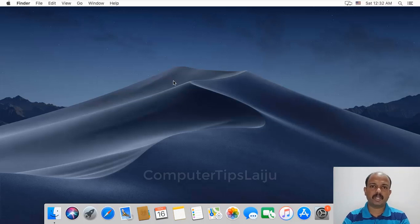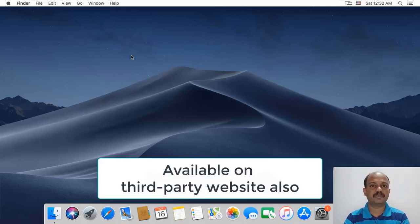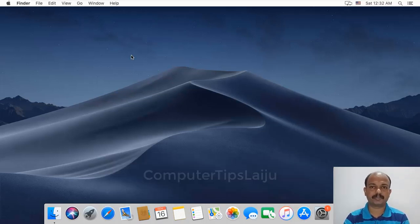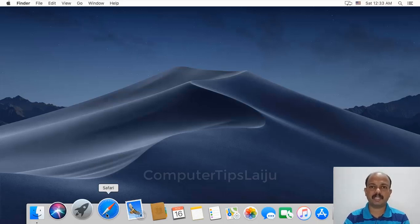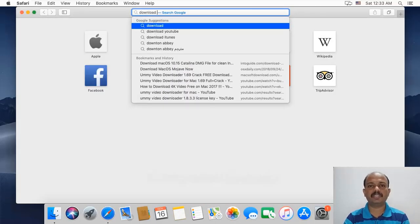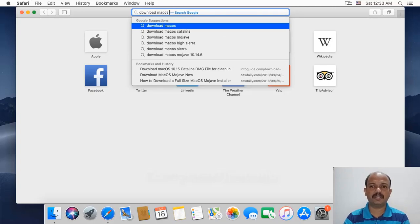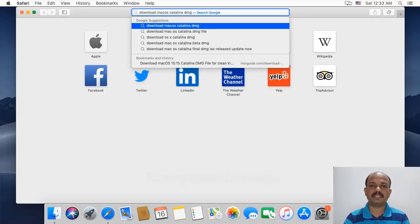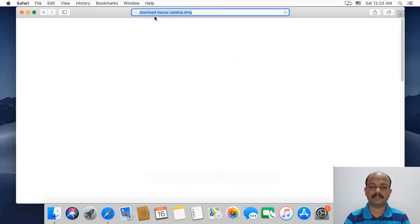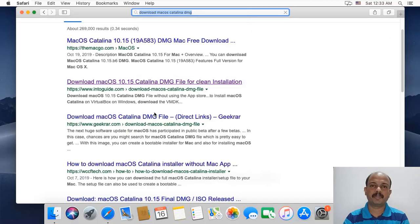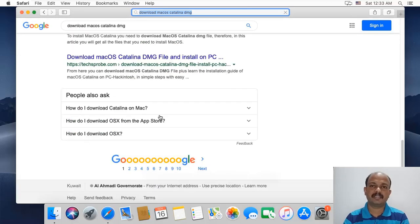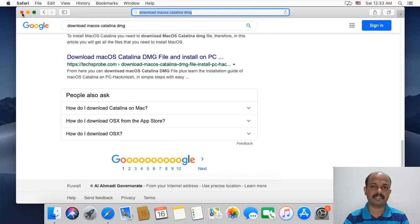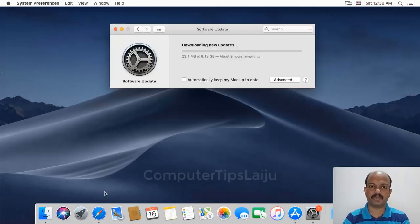You can also download the macOS Catalina installer DMG from a third-party website. For that, open the Safari browser and search in Google for Catalina macOS DMG file. You can see many websites providing these Catalina macOS installer DMG files. Download it and keep it in the Applications folder.